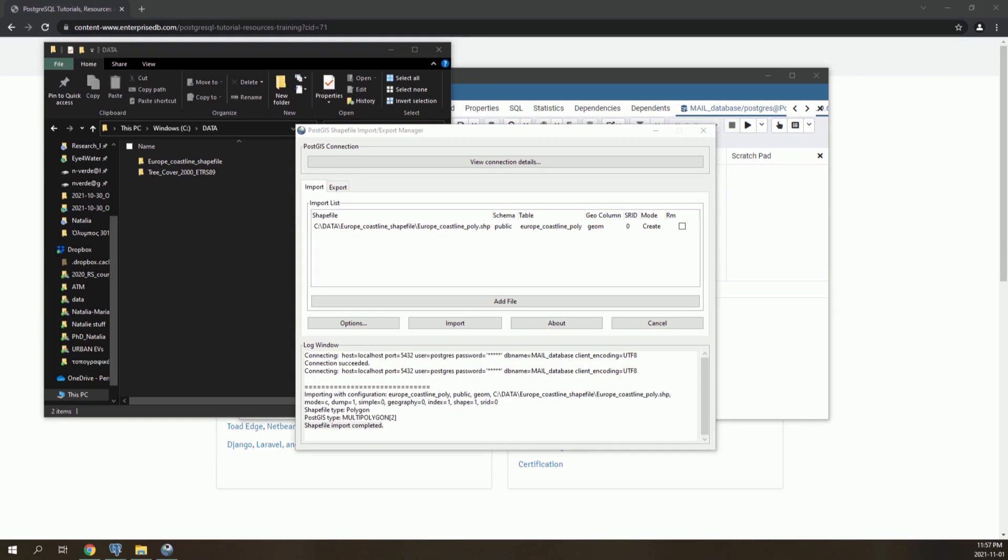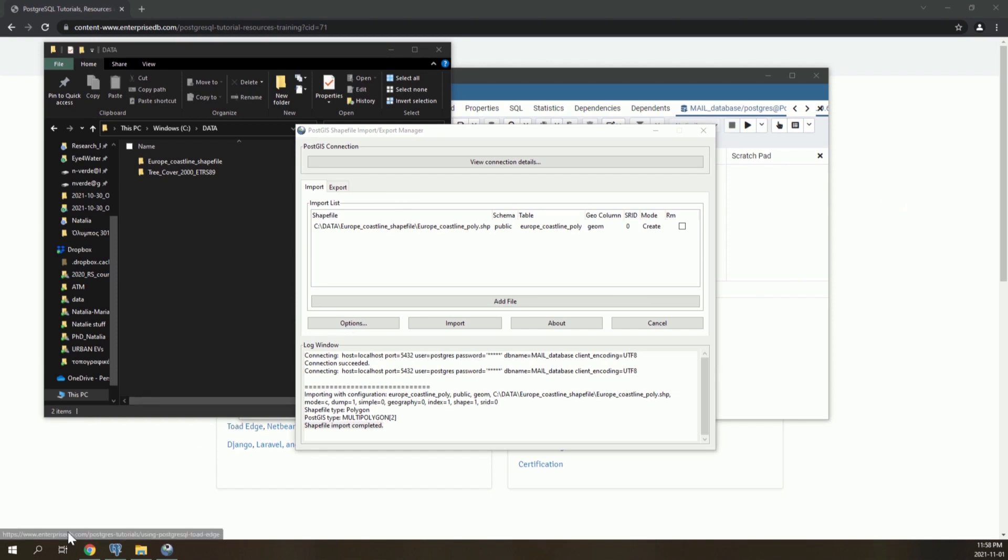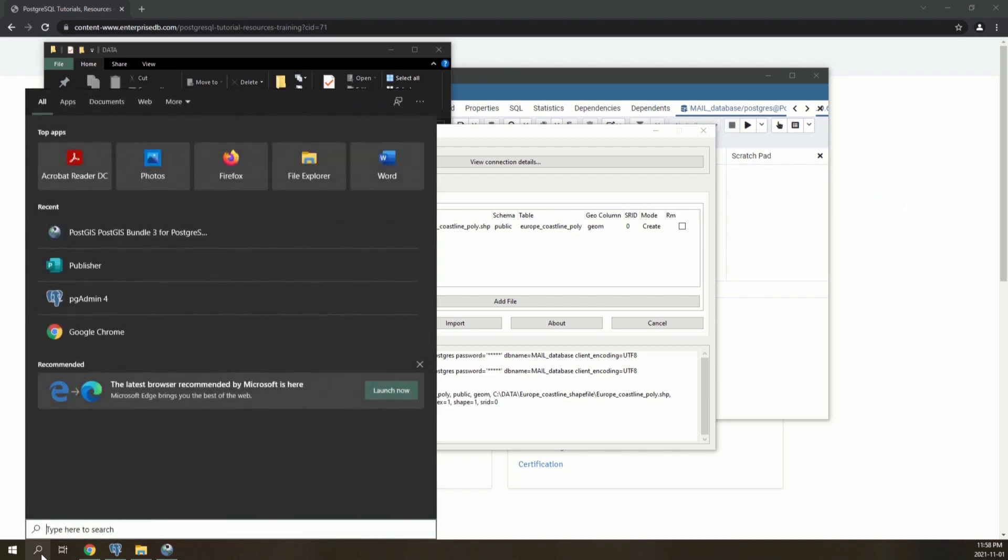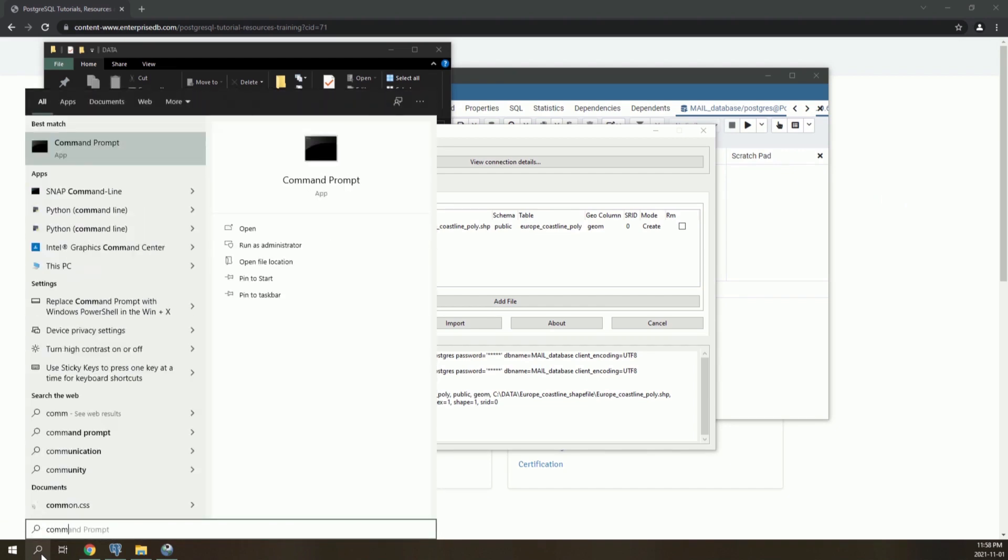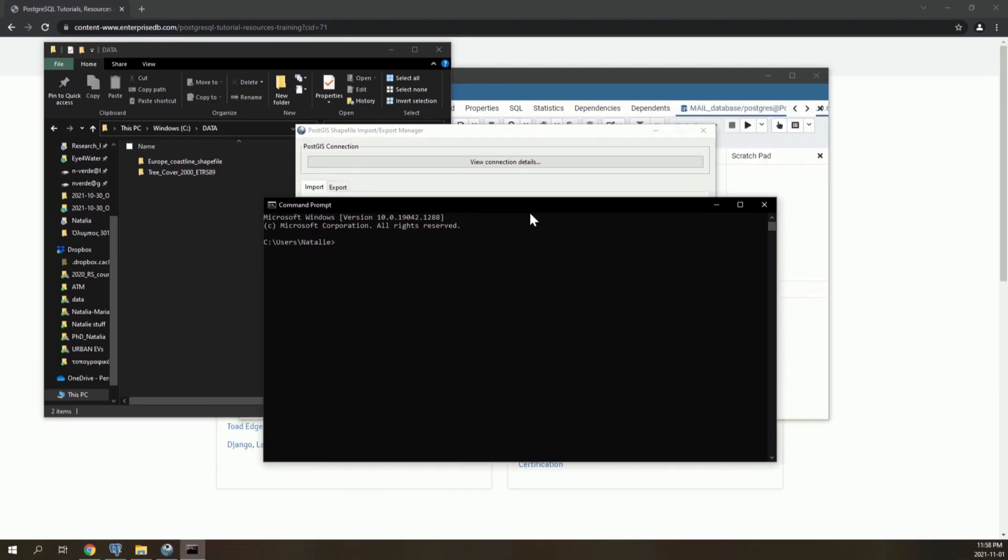Now, in order to add raster layers to the database, we will use a different procedure. We will use the raster to pgsql tool, which will be available through command prompt. This is feasible because we previously added the PostgreSQL bin path to our Windows system path. Open a command prompt.